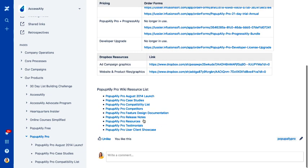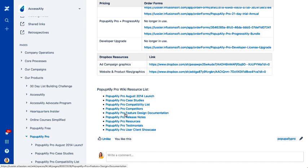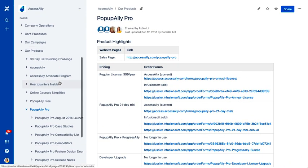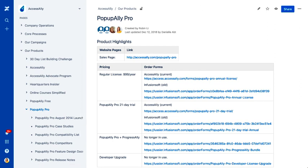So we do have different areas for testimonials, for client showcase, for release notes, features, and all that stuff for each product. So that's how we keep organized on that front.